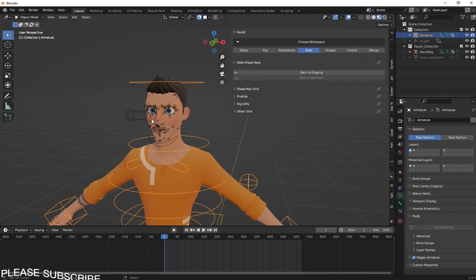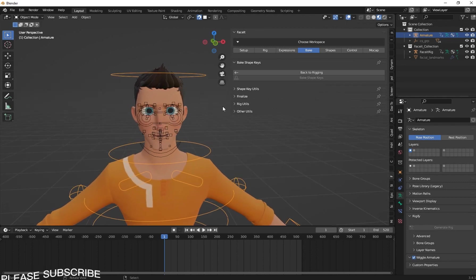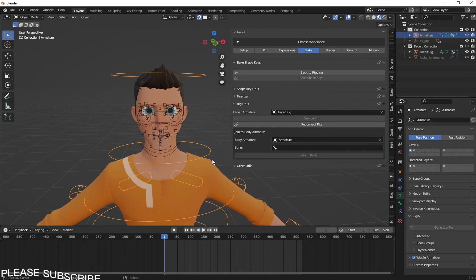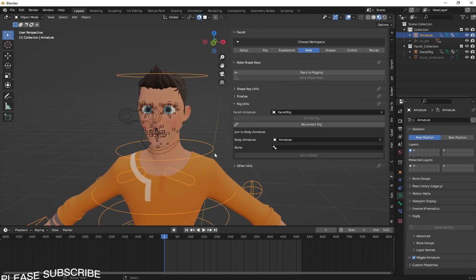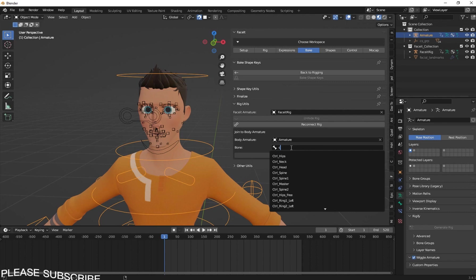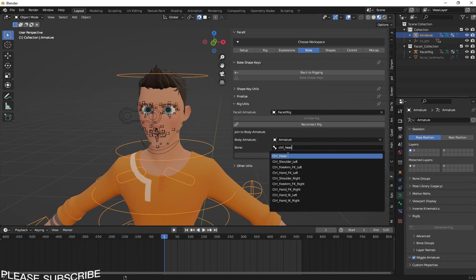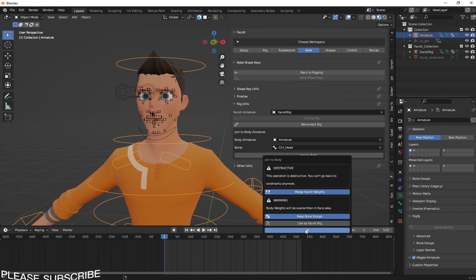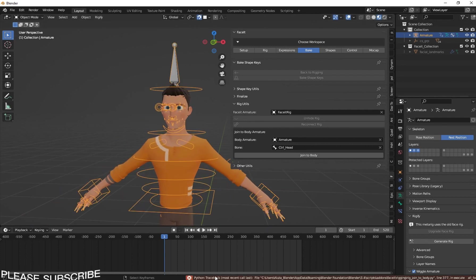Now let's see how we can combine the body rig with the face rig. Go to Rig Units and choose Join Body Armature. Select the body armature, then search for the bone 'ctrl-head' — that means Control Head. Select that bone and click Join to Body. Use the default settings and click OK.